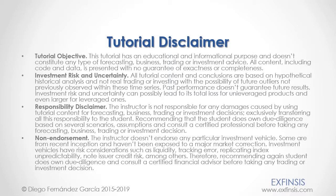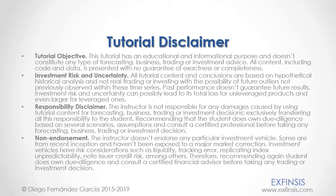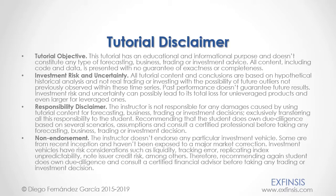And as mentioned previously, this tutorial has an educational and informational purpose and doesn't constitute any type of forecasting, business, trading or investment advice. Please pause the video now so you can read the full tutorial disclaimer. Okay. So with this, we finished this tutorial. Thank you for watching.